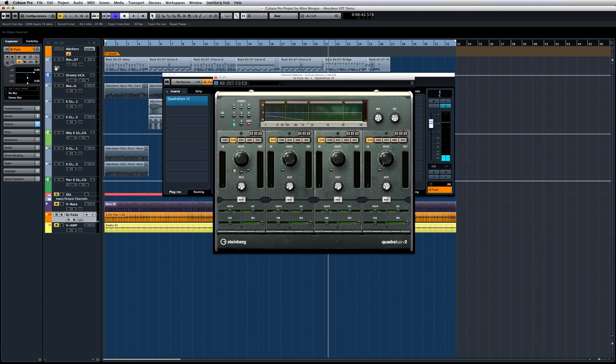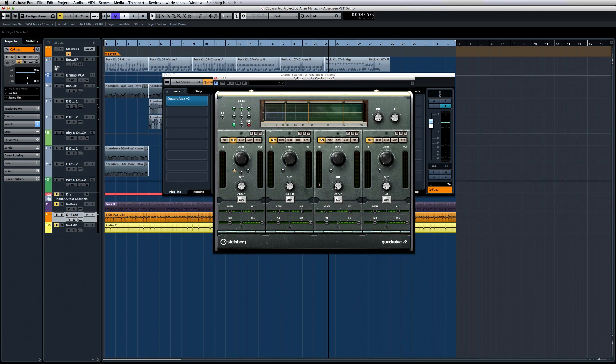Each band has its own gate, and you can see the gate level as a yellow line between the level meters. Each distortion mode has a unique set of controls including things as exotic as the decimator with several bit-crushing settings and a sample and hold feature.